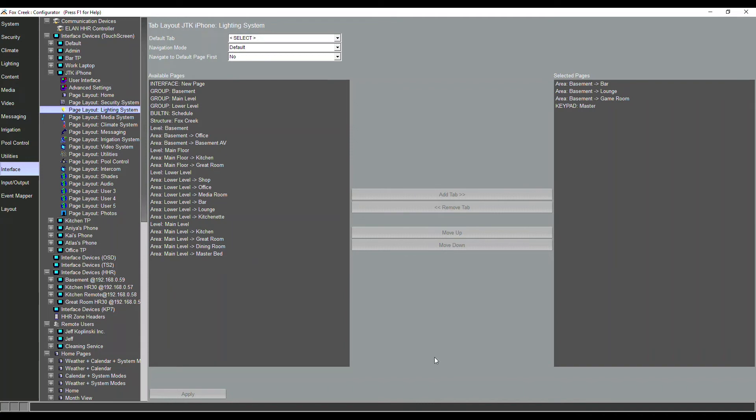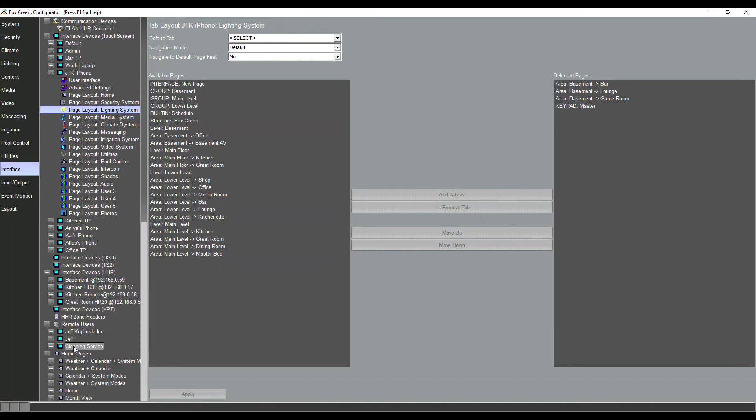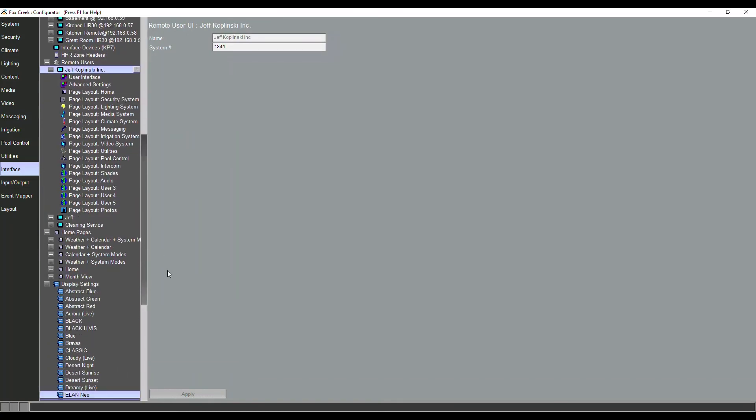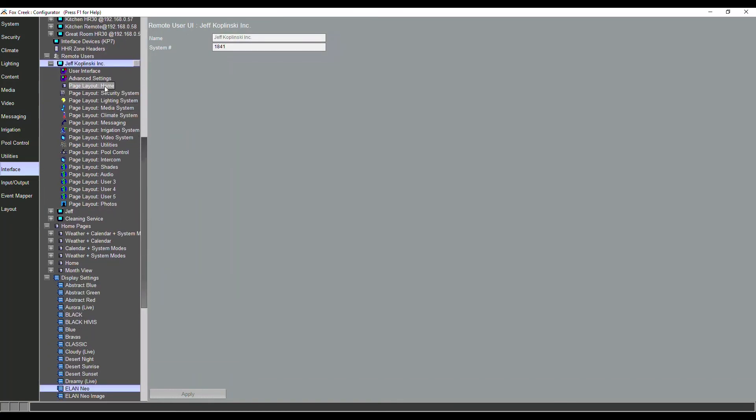This truly enables us to customize the Elan user experience per interface. Now I also said we could do this for remote users, right? So if we scroll down, these are all our touch panels we talked about, our physical devices. Then we get into users. So you see I've got three users here - one of them from my cloud account, another one I created, and that one we've got for the cleaning service. So we open this up and you can also see the same amount of options here. So above I was customizing something per physical interface, and now I can customize something per remote users.